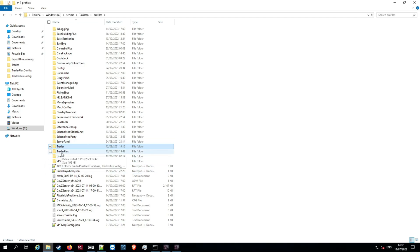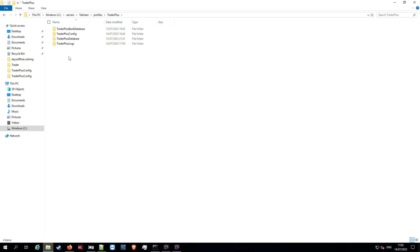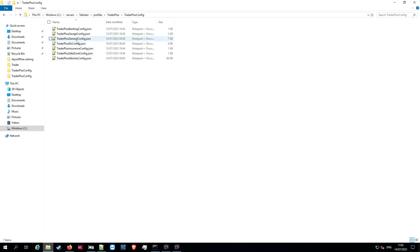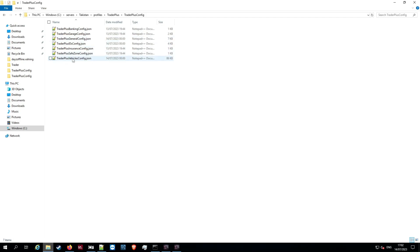If we now go to the profiles folder — once you install Trader Plus you should get a Trader Plus profiles folder — go into that and go into your Trader Plus config file. You may or may not have a Trader Plus price config file already; if you haven't, don't worry, doing this will generate one for you. We're going to go into the general config file — this is where we make it transfer from Dr. Jones to Trader Plus.